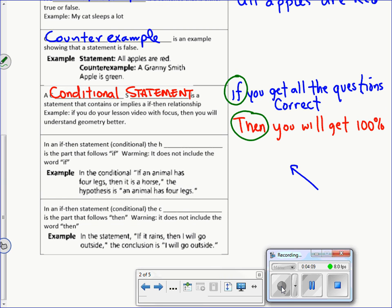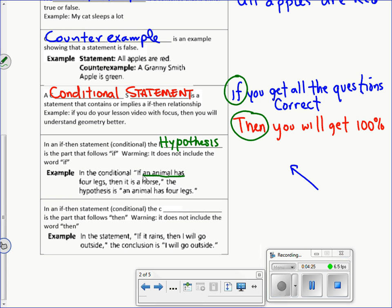In an if-then conditional statement, the hypothesis is the specific part that comes after the 'if' — it does not include the word 'if' itself. That's a common mistake, so when you get to that part on a chapter test, don't make that error — it's an easy answer to get correct.